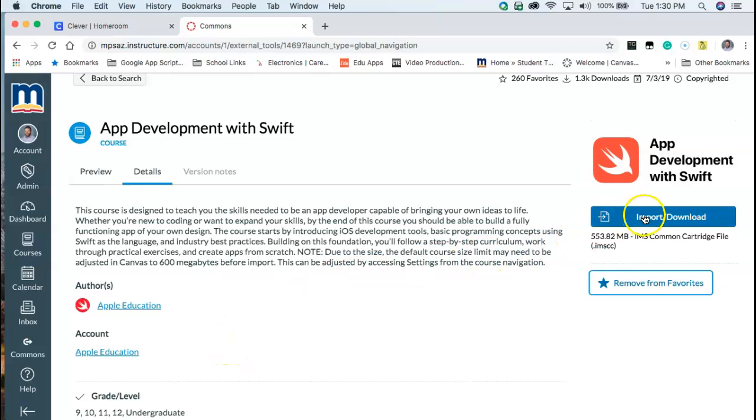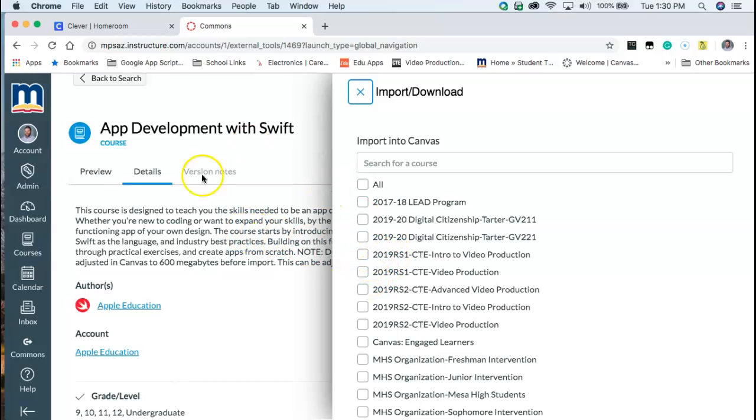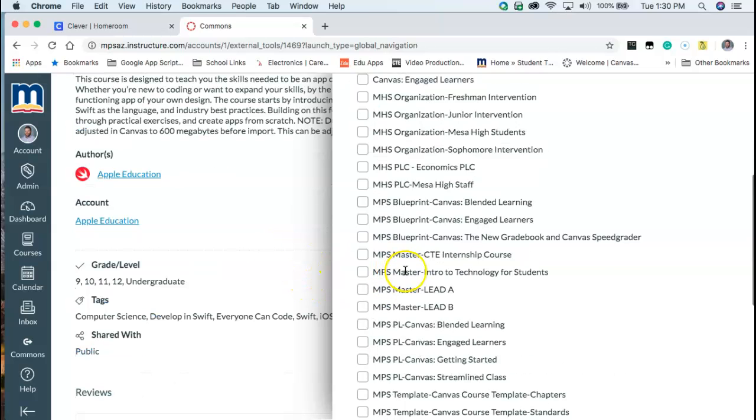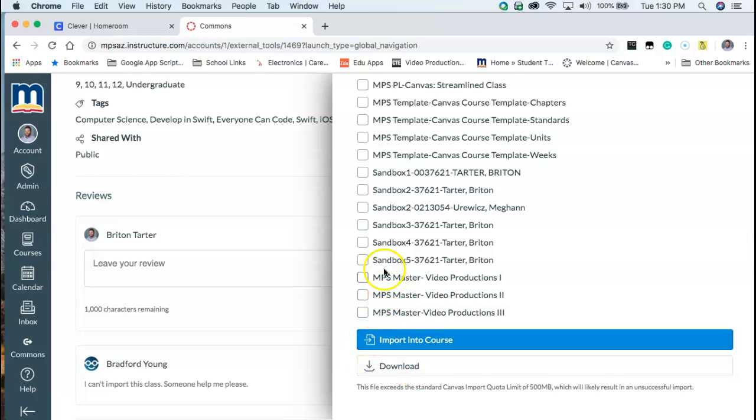And then last but not least there's an import and download section here. So if I click on this little icon it asks me which course I want to import the canvas item that's a module or assignment or whatnot into. So if I wanted to import this particular course I would select my intro to video production and then at the very very bottom we would say import to course or you have an option to simply download the canvas commons export.